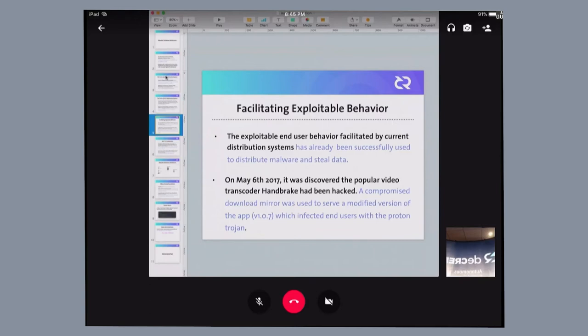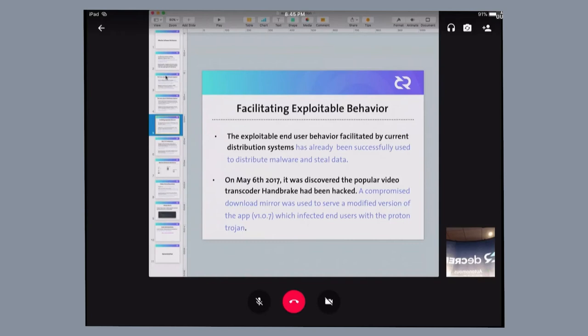This behavior has already been exploited. Last year, Panic Incorporated was hacked through Handbrake Transcoder. One of their lead developers got infected with a version that actually bundled with malware. What this did was sensitive data was stolen and proprietary information from Panic was also stolen.